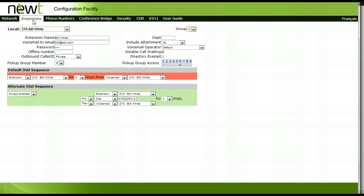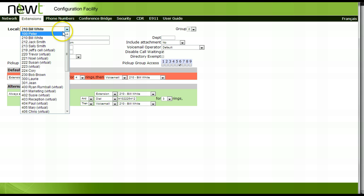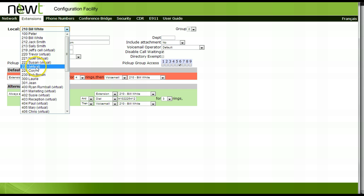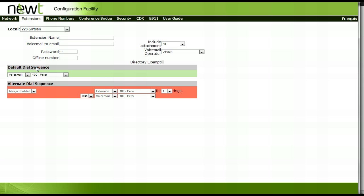You must now place these two grouped extensions into a virtual extension or call group. To do so, access the extensions tab. Select an unused extension that has the word virtual after it. Enter a name for this virtual extension. In this example, we will use sales group.